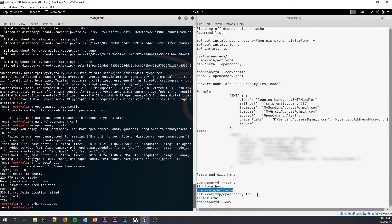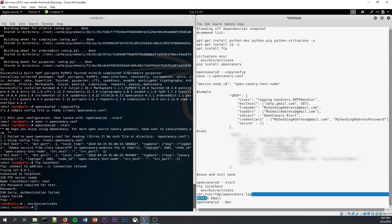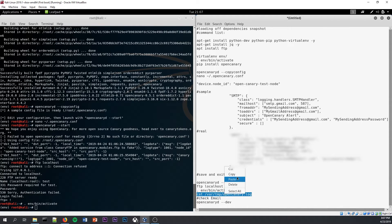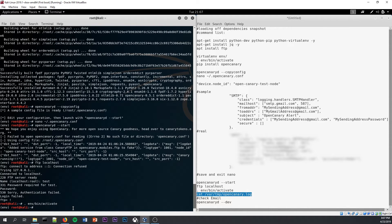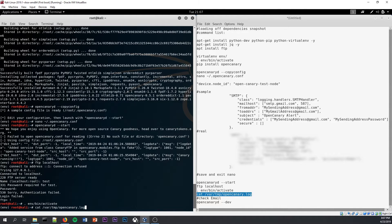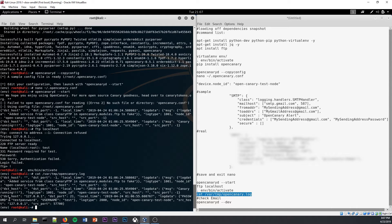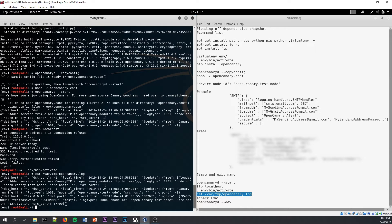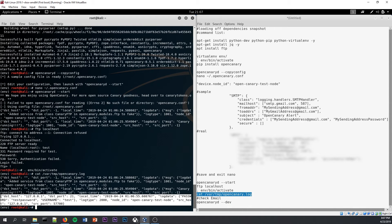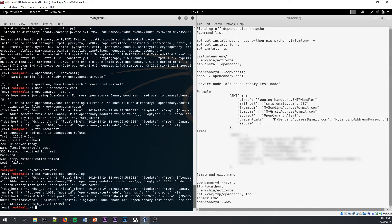And so we're going to check the OpenCanary logs to see if that attempted FTP connection was logged. So we're going to use the cat function to print out the logs. And as you can see, boom, test password for password, test for username, just like we inputted. This is our most recent log here. So yeah, this lines up to that FTP connection that we tried from localhost to the localhost.